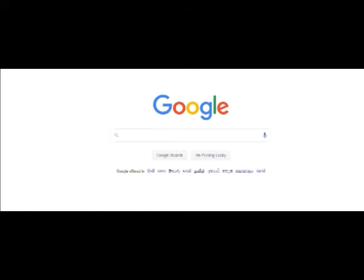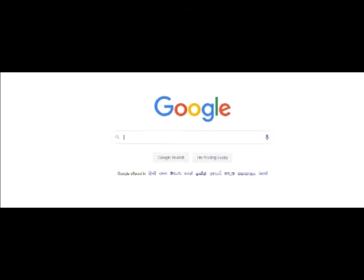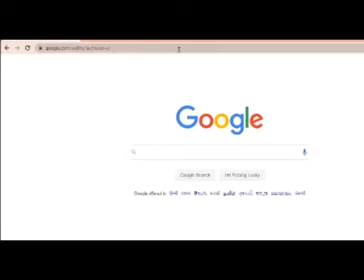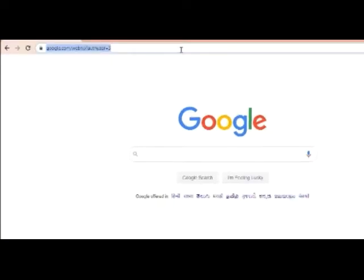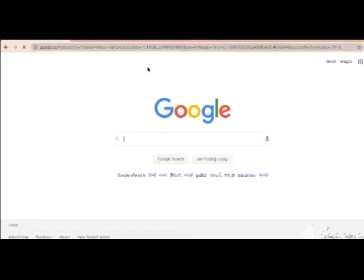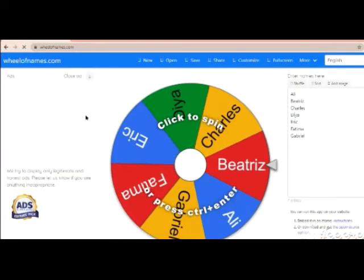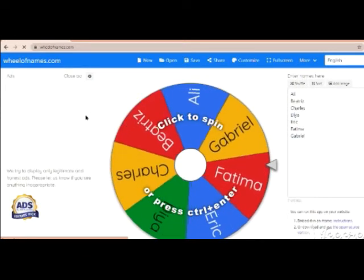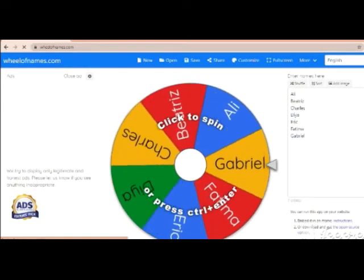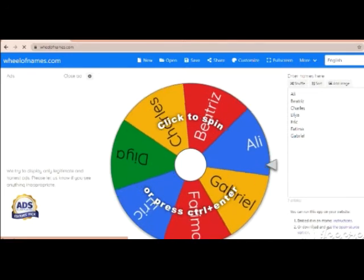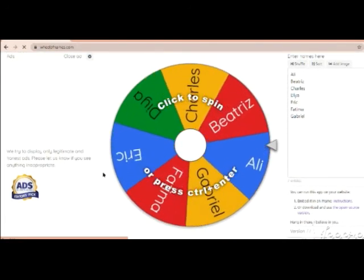I will tell you how to start with the Fortune Wheel. You type 'Fortune Wheel Name Picker' and go to Wheel of Names. When you select Wheel of Names, you can select WheelofNames.com and you will see a wheel has appeared.